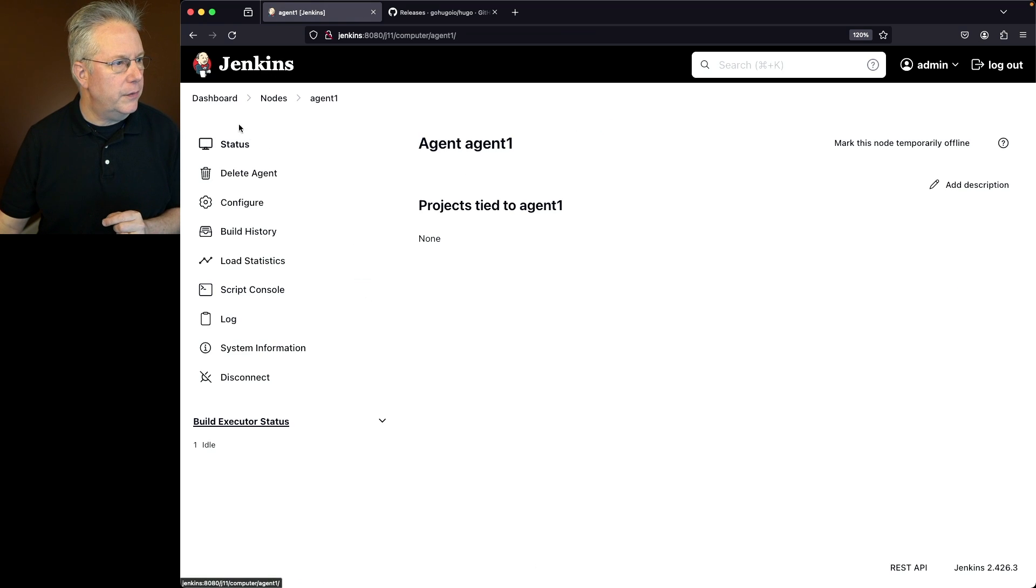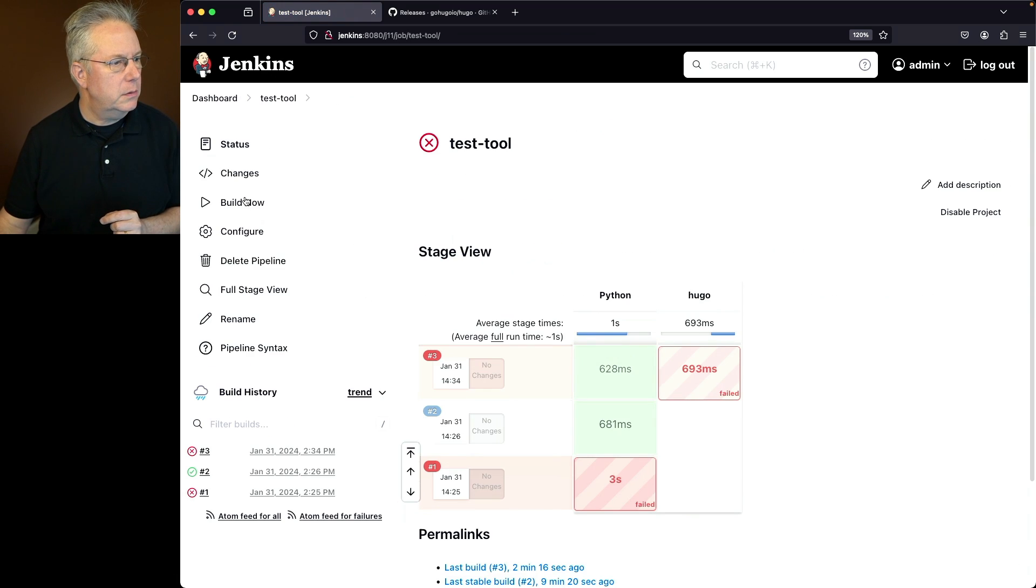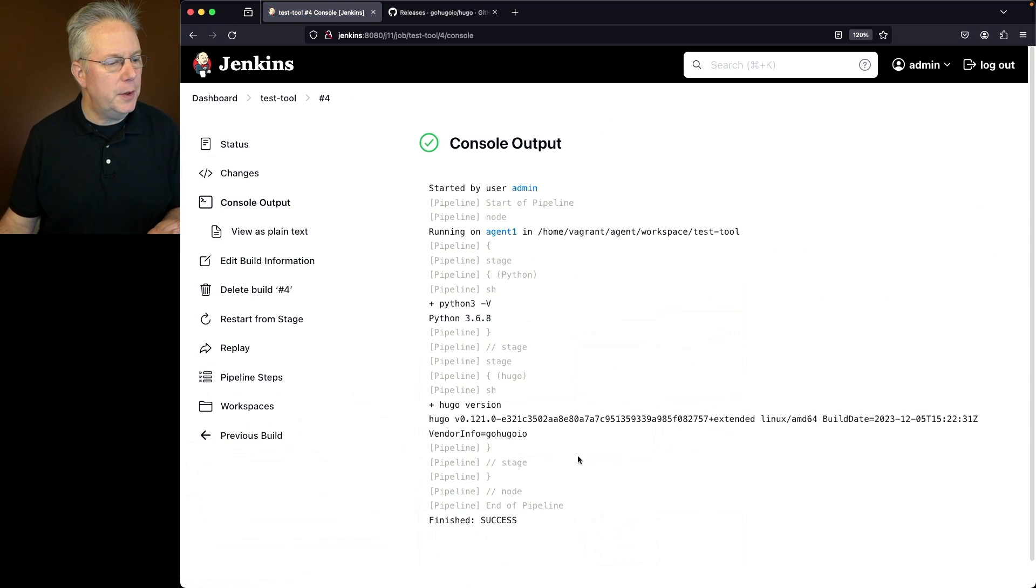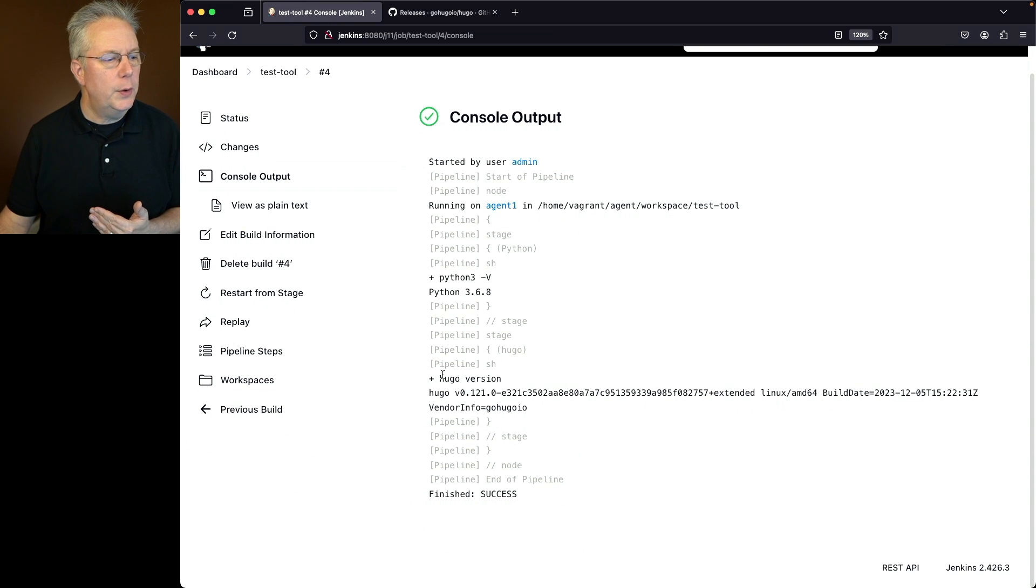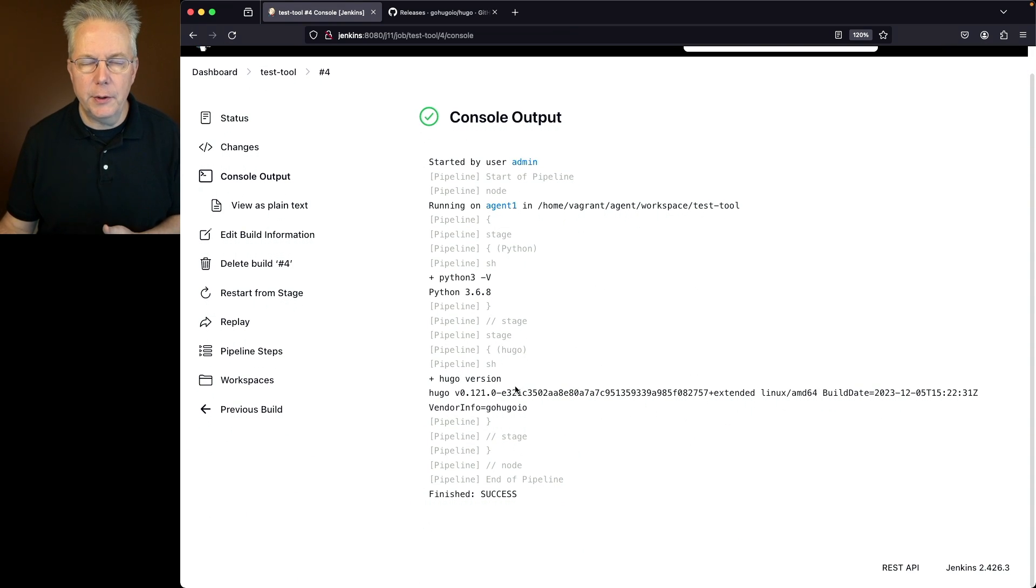So let's go ahead and click on save. Let's go ahead and go back over to our job, click on test tool, click build. If we take a look at the output of four, we can see it was successful. We can see Hugo version came back with 0.121.0.